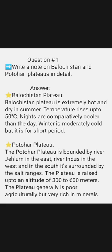The answer is Balochistan Plateau. Balochistan Plateau is extremely hot and dry in summer. Temperature rises up to 50 degrees centigrade. Nights are comparatively cooler than the day. Winter is moderately cold, but it is for short periods.